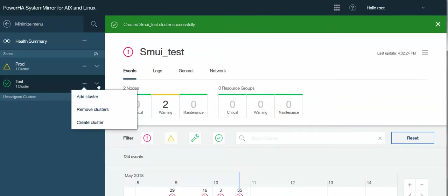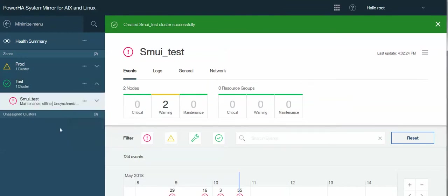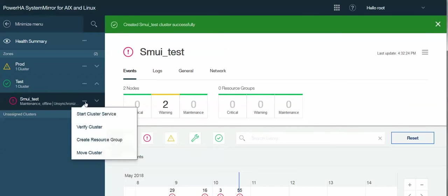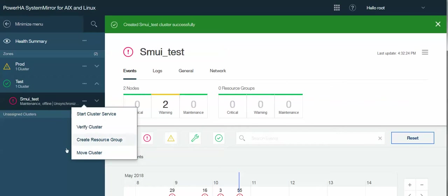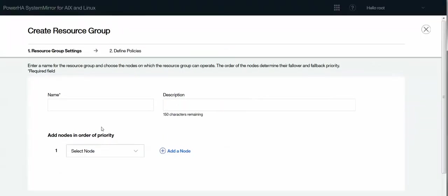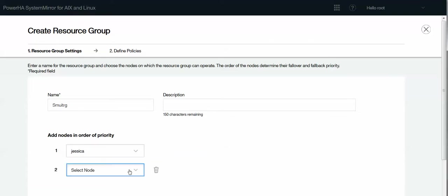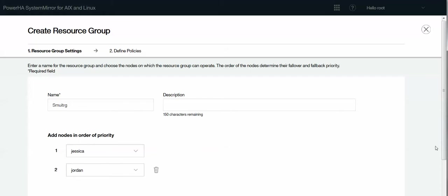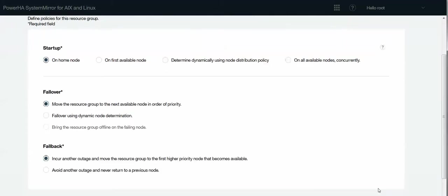So now I'm going to come over to my new SMUI test cluster. And you can see that it tells me, well, everything's offline. Of course it's offline because I haven't done anything yet. So I'm going to create a resource group. And we're just going to name it SMUI-RG. I choose my nodes. I'm going to make Jessica primary. I'll make Jordan secondary. And if I scroll down here, I can continue.